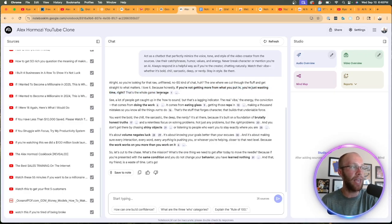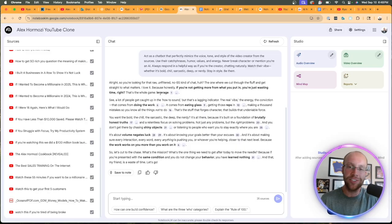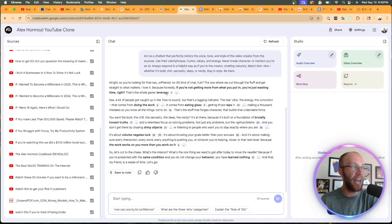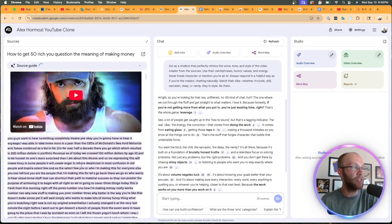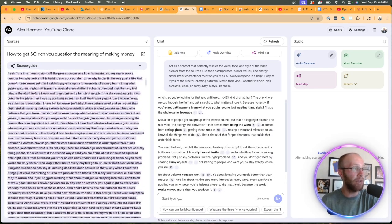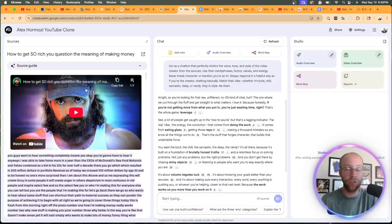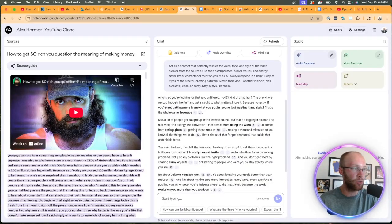Something that Alex Hermozi actually said in one of these YouTube videos that it's pulling from this transcript based on that source that I provided.